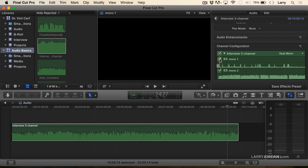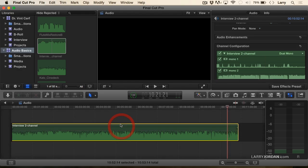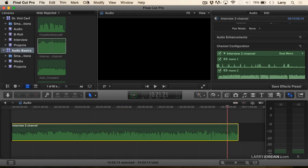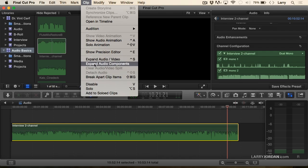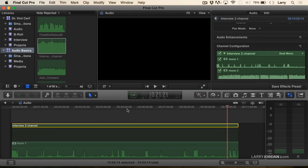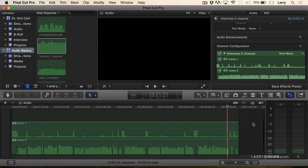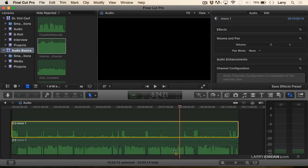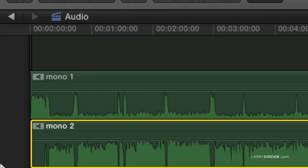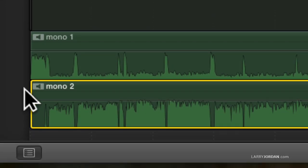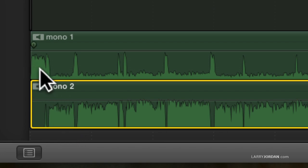What I really want to do is I want to be able to see these in a timeline. So first, I had to switch this to dual-channel mono in the inspector. Select the clip, go up to the Clip menu, and go down to Expand Audio Components. Not audio-video, but audio components. And now we see my channel on top and the guest channel down below. And we can clearly see the difference between where my voice is, right up here, and where the guest voice is.